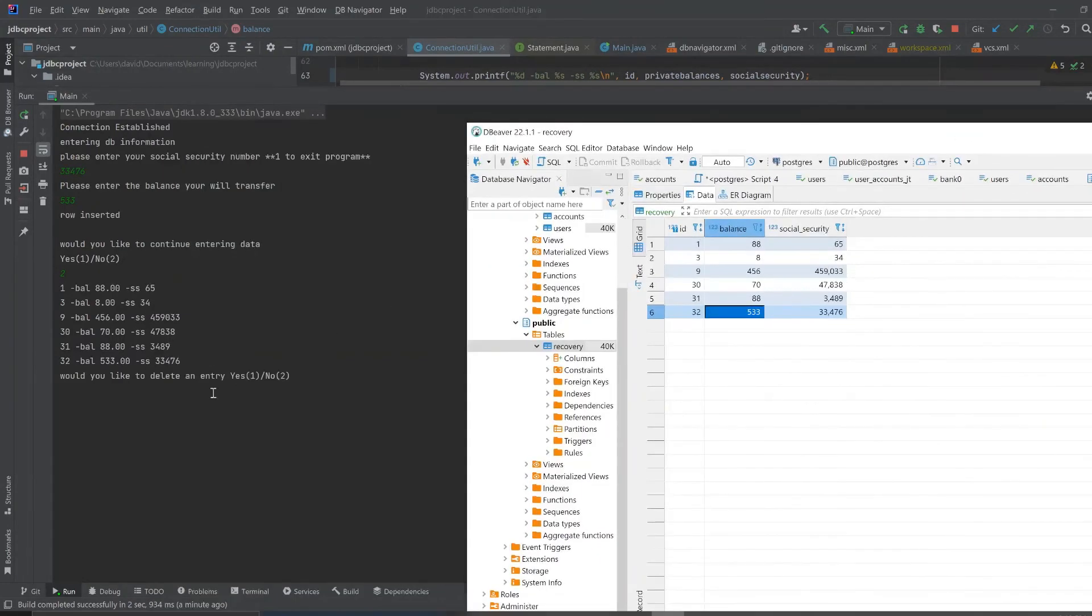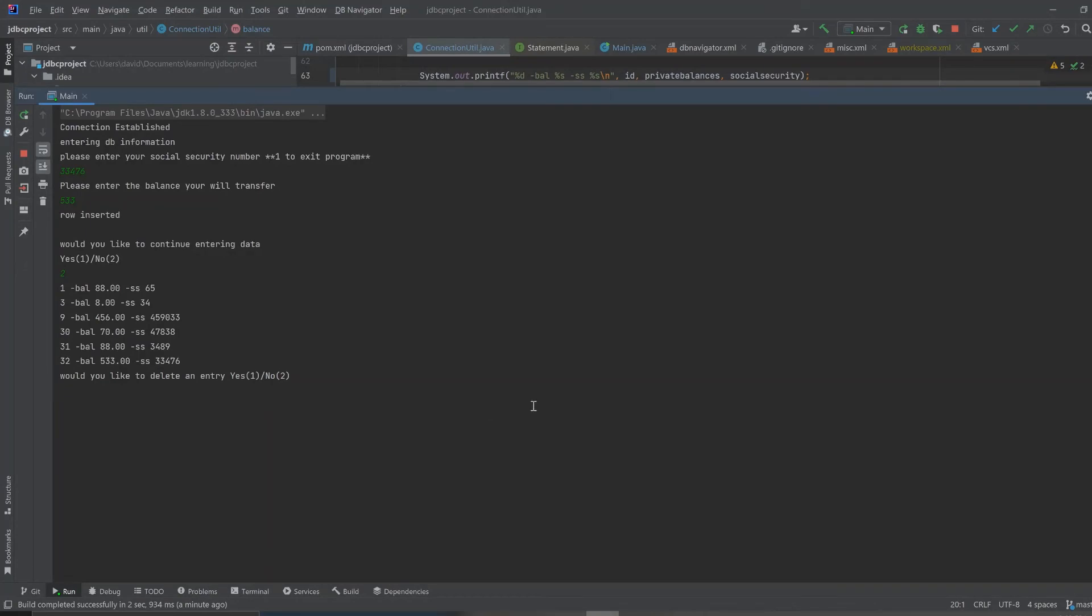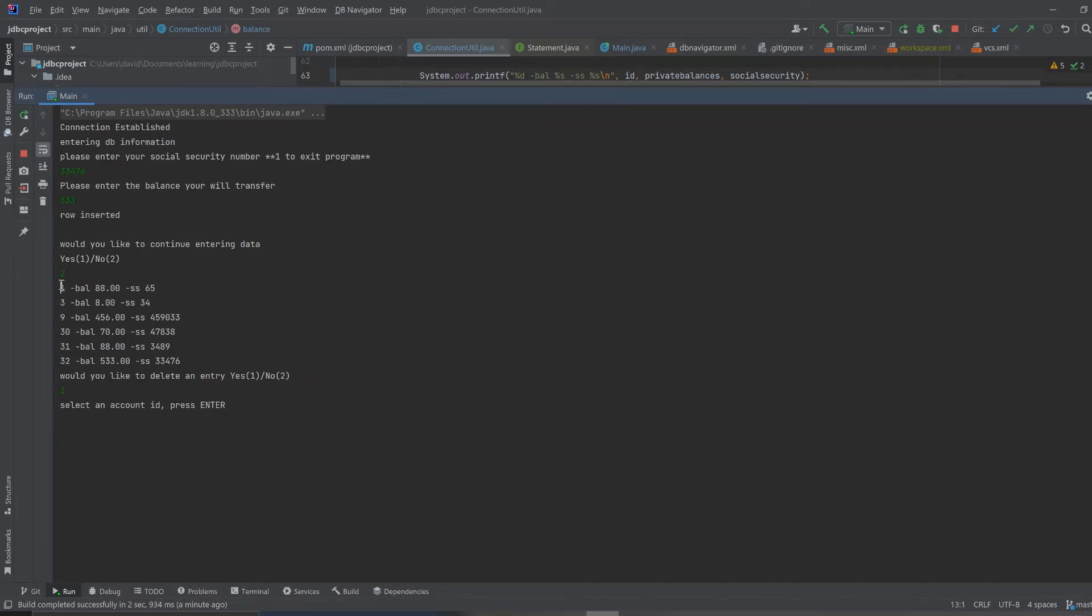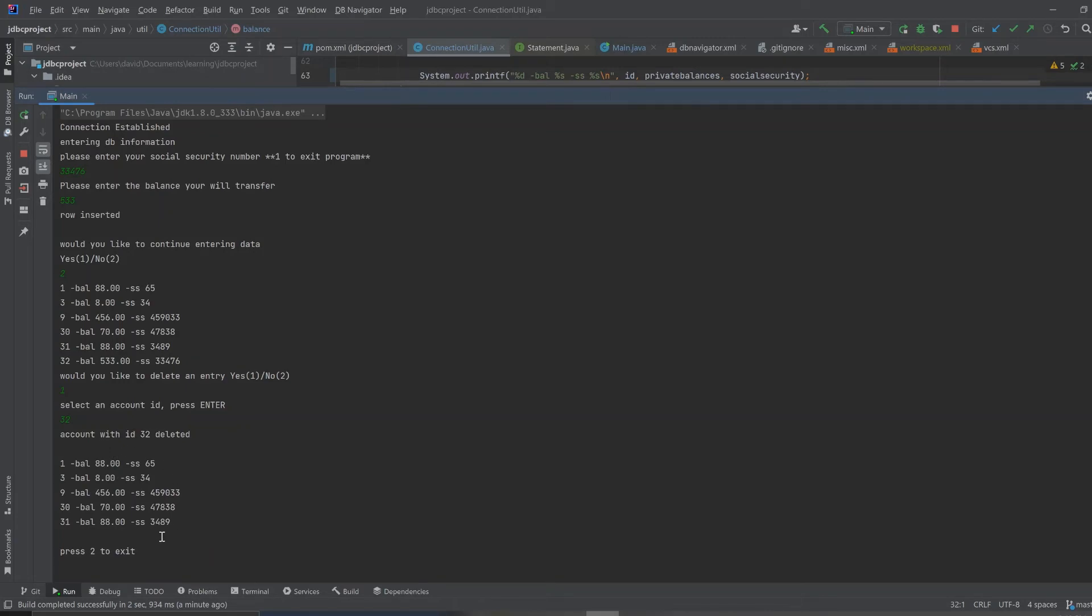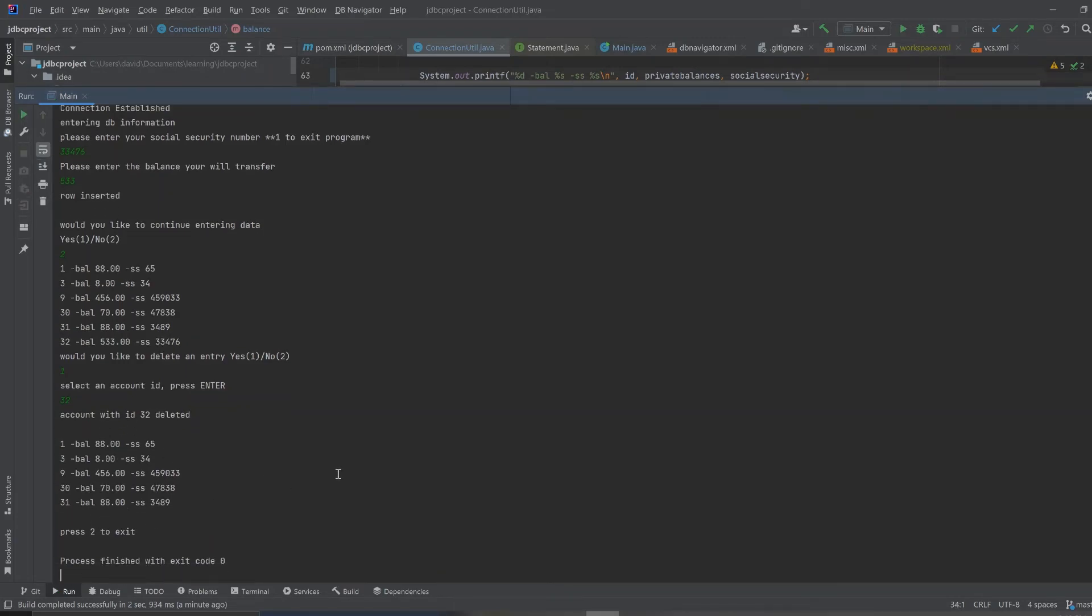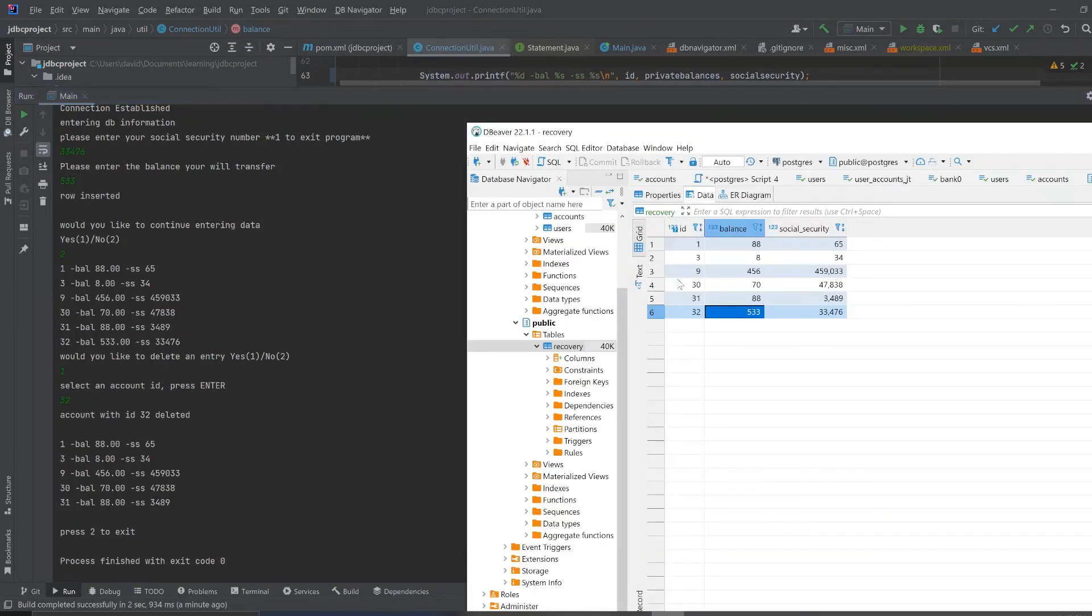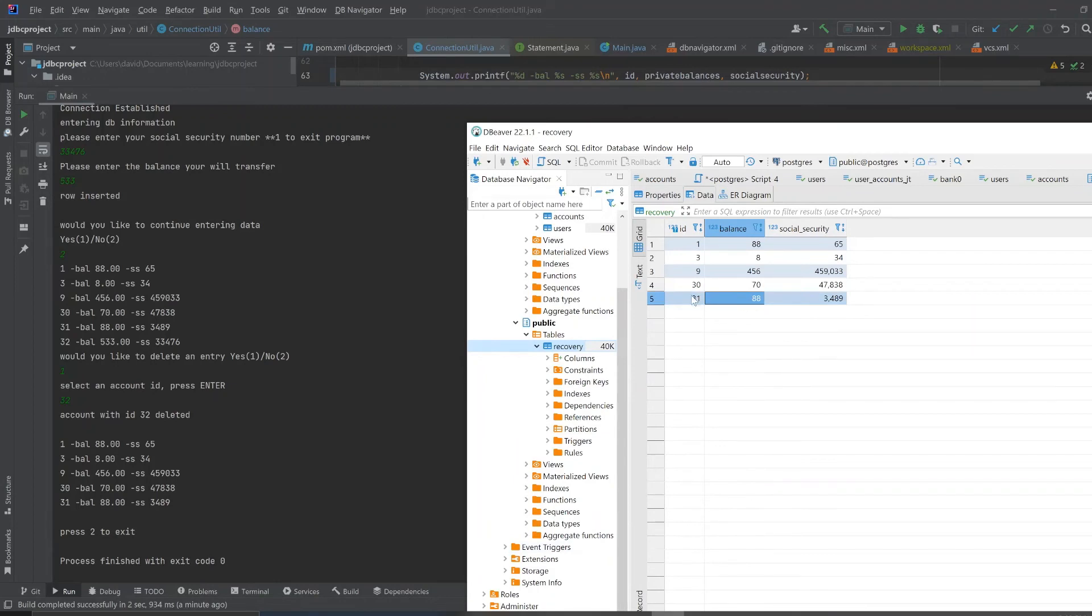All right, so would you like to delete an entry, let's say yes, let's say we would like to delete an entry. Select an account ID. These are our IDs here, we have an ID of 1, 3, 9, 30. So let's select one to delete, let's delete number 32. See, look that, ID 32 deleted and it's gone here. See that, delete ID 32 and it prints out the table again, our updated table. Let's update the table. You see that, now it matches, it deleted.